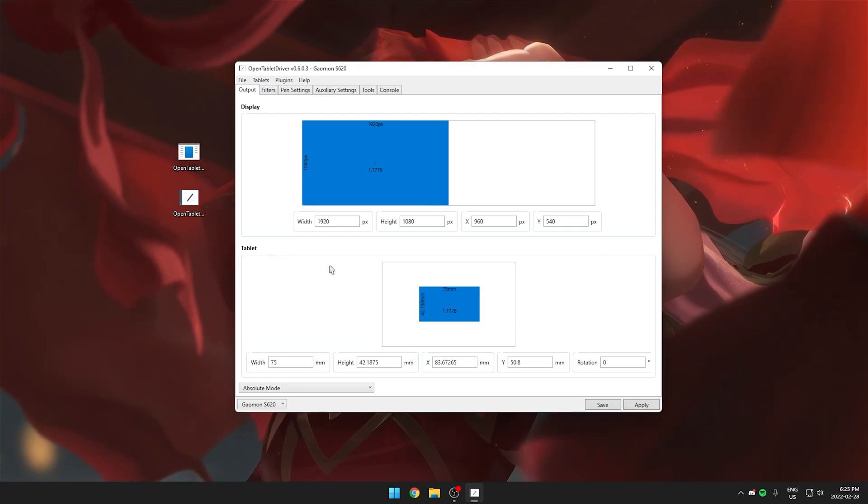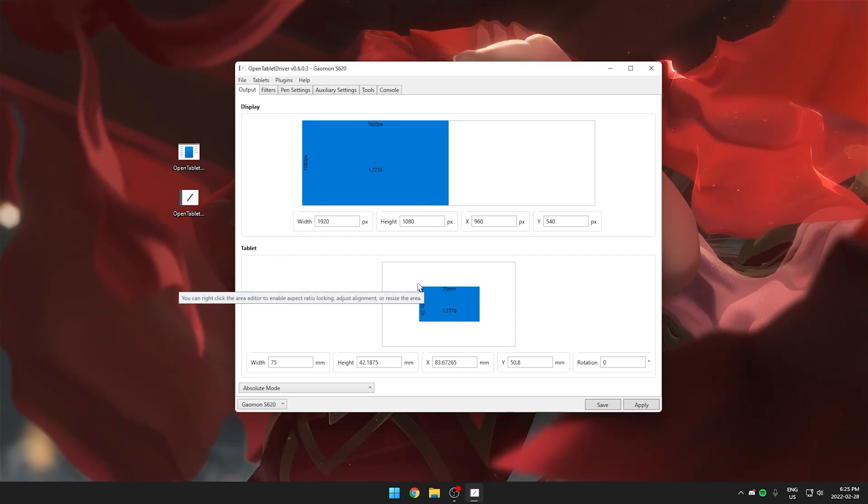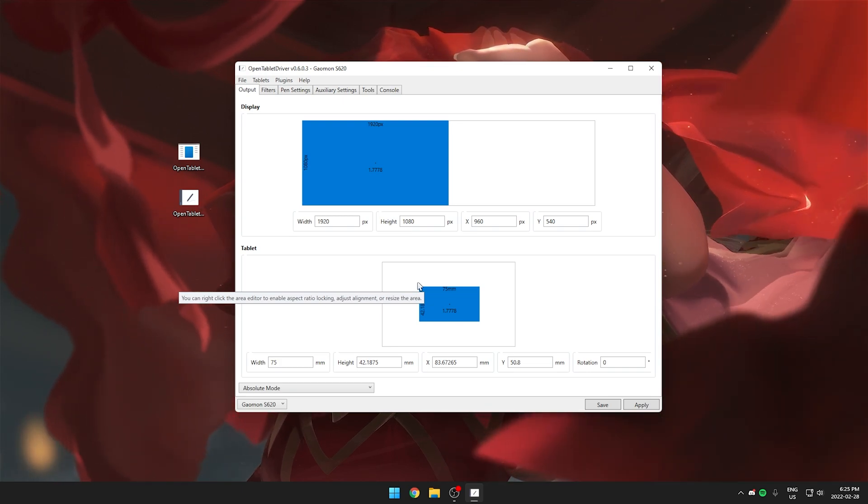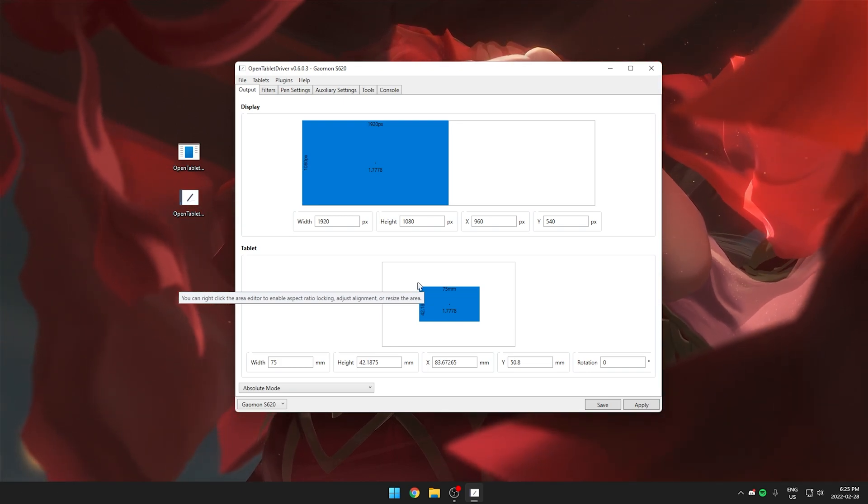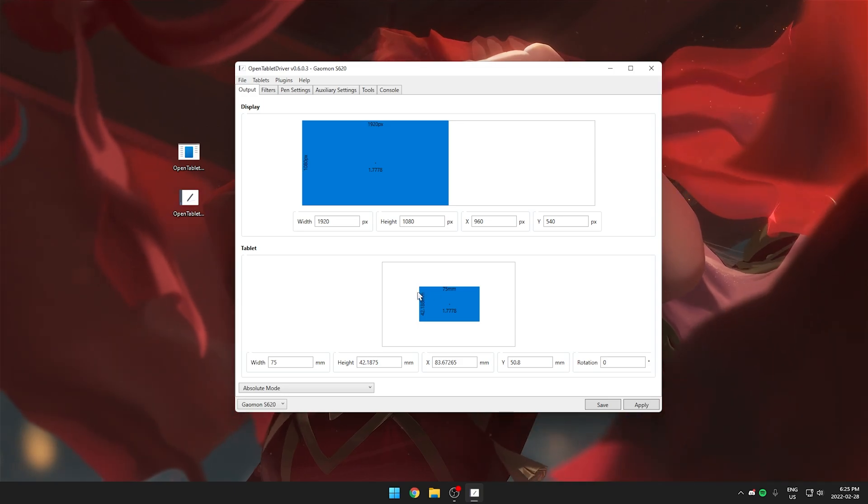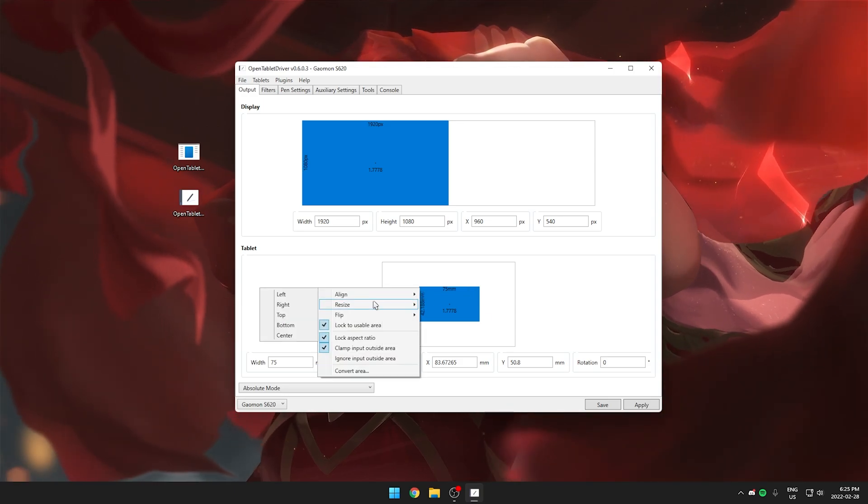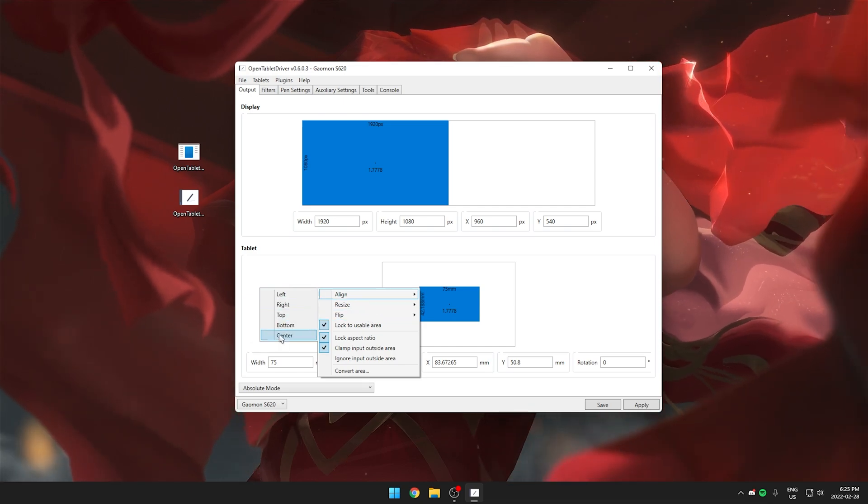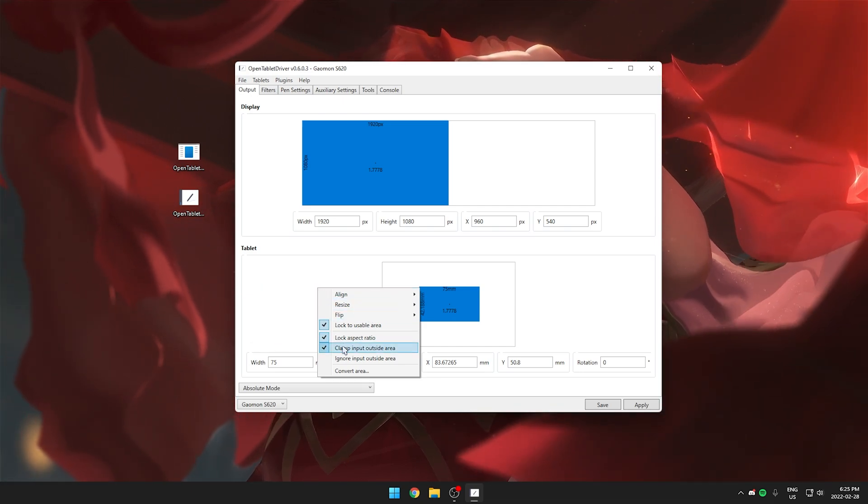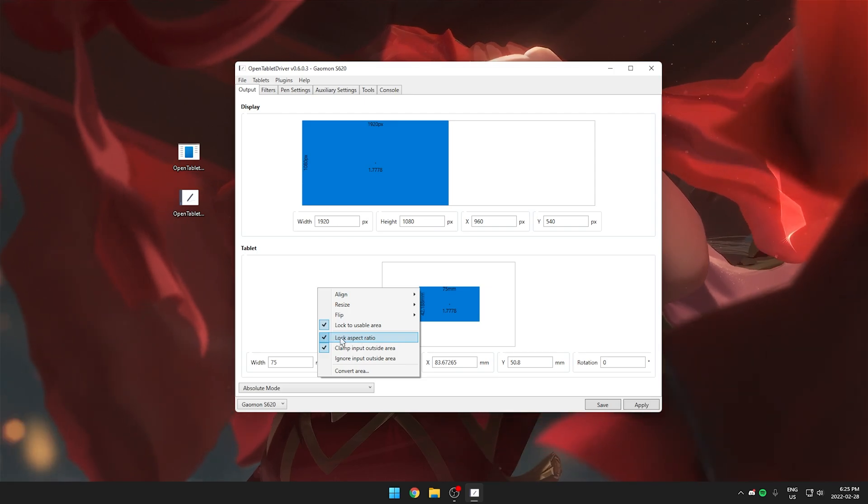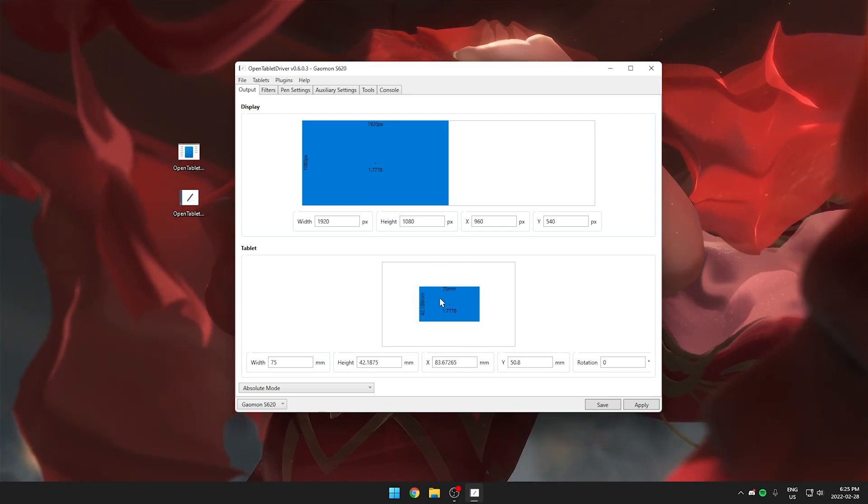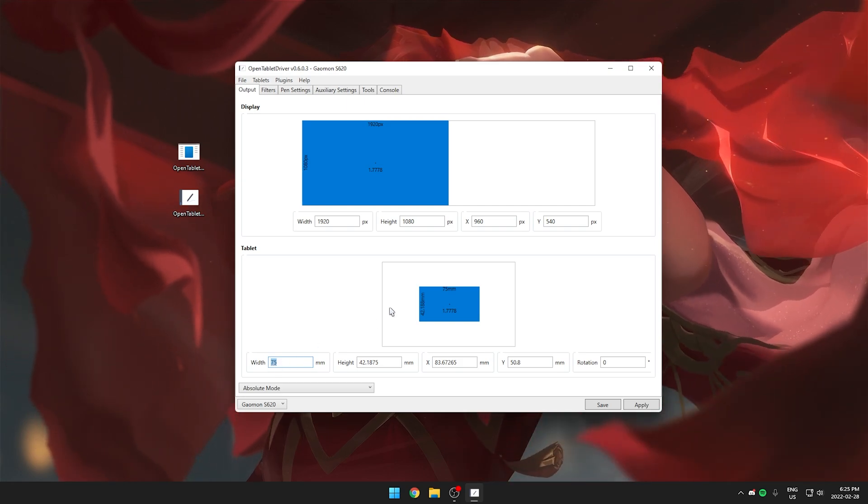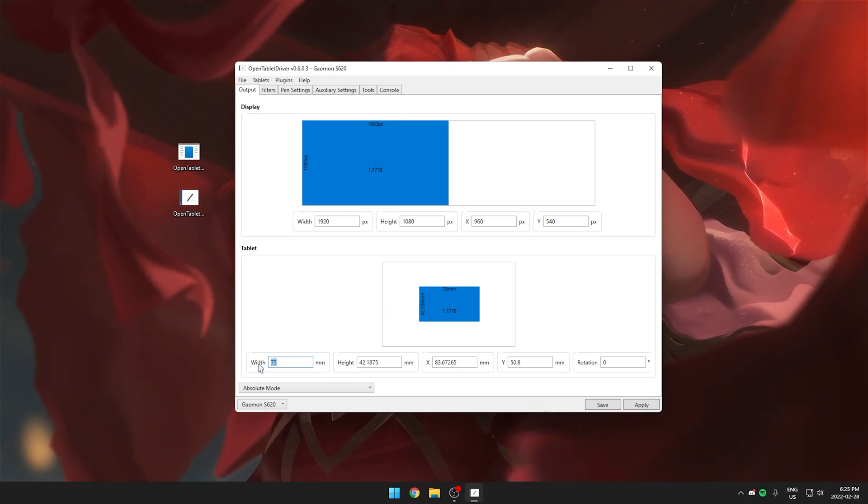Under that is going to be tablet where you change your area and pretty much area is like the equivalent of sensitivity for mice. For mice you change your sensitivity and for tablets you just change the area. The blue rectangle is going to be your area. You can right click again to see a bunch of different options. You can align it to the center and stuff and you can also lock the aspect ratio which I highly recommend you do. And the easiest way to change area is just to type in the width right here and since we locked the aspect ratio the height will change with the width.